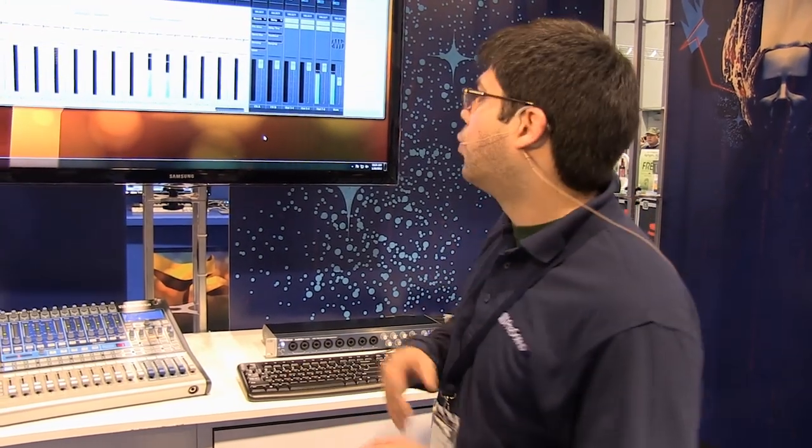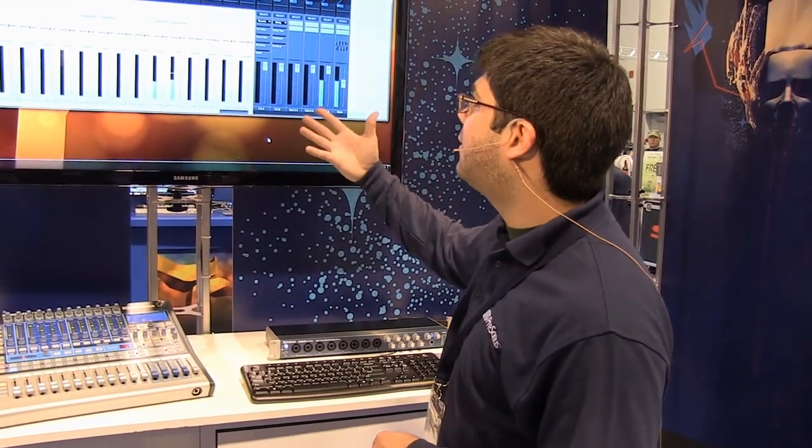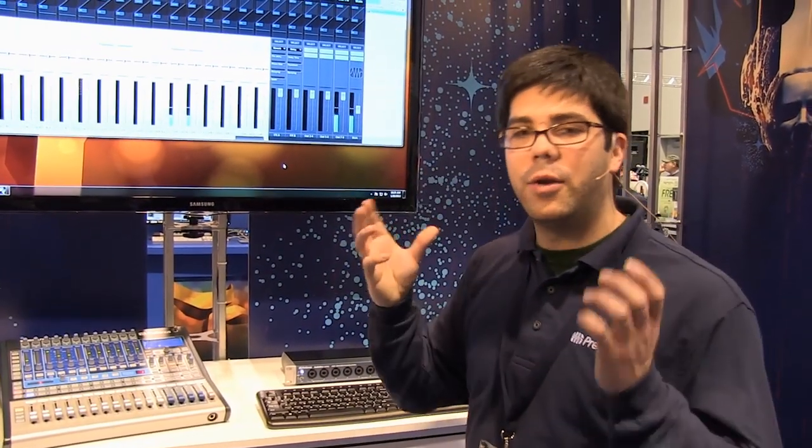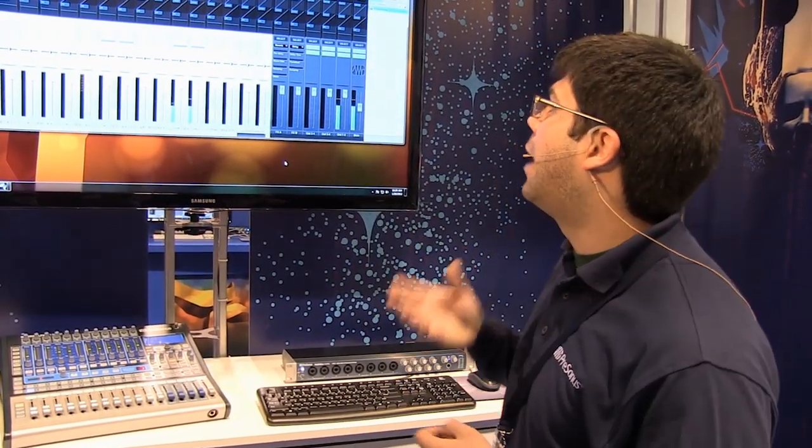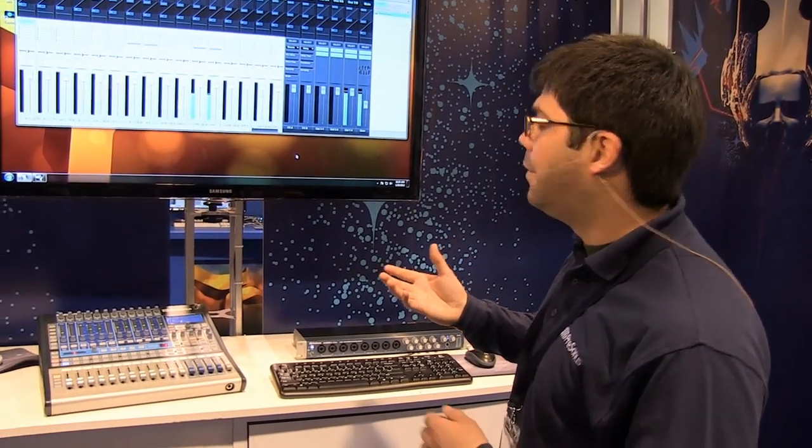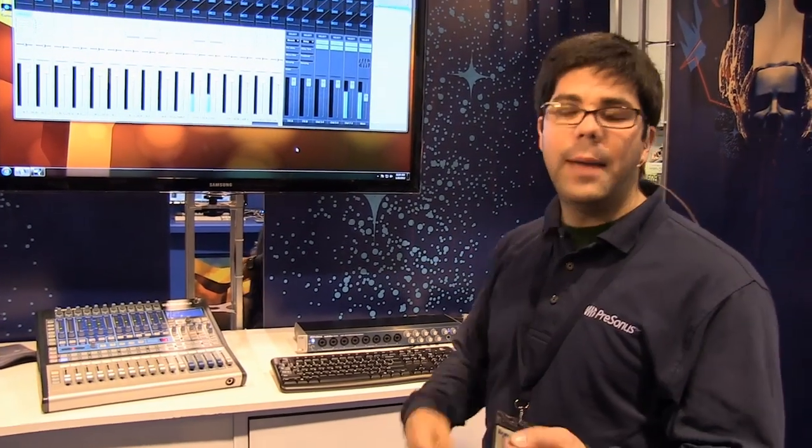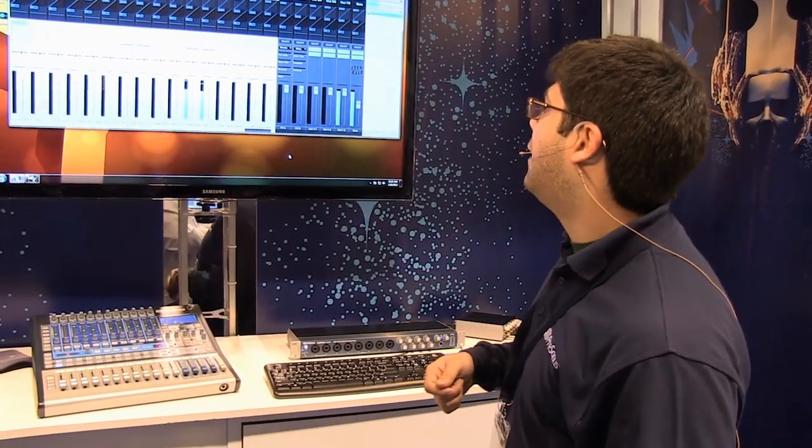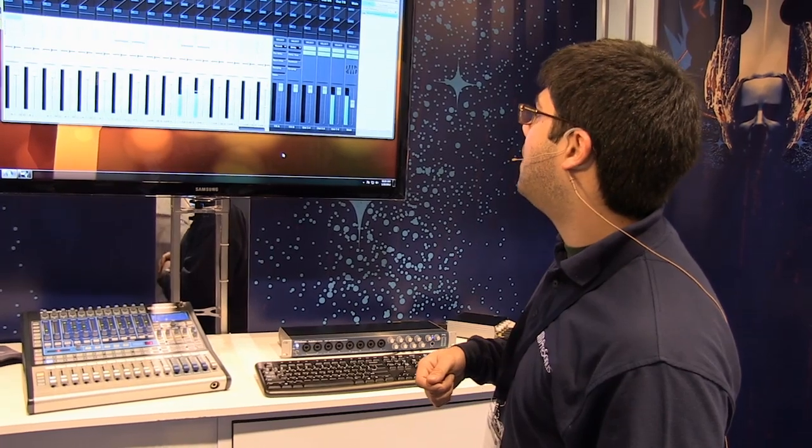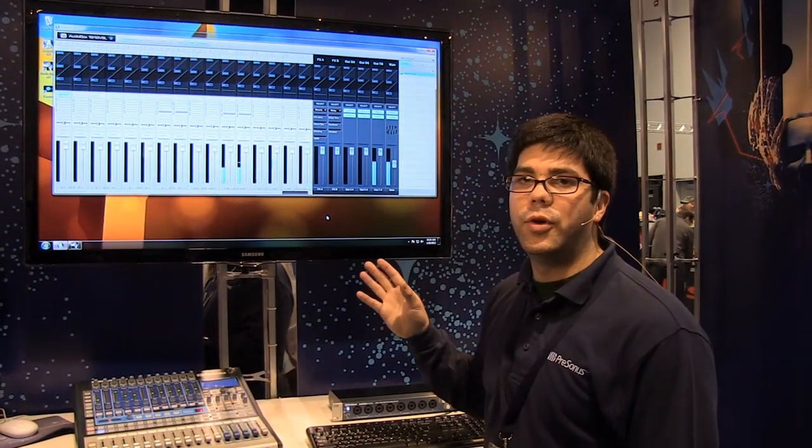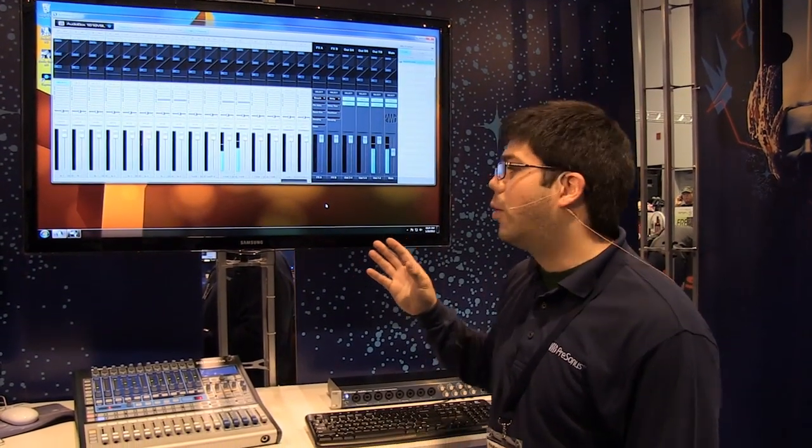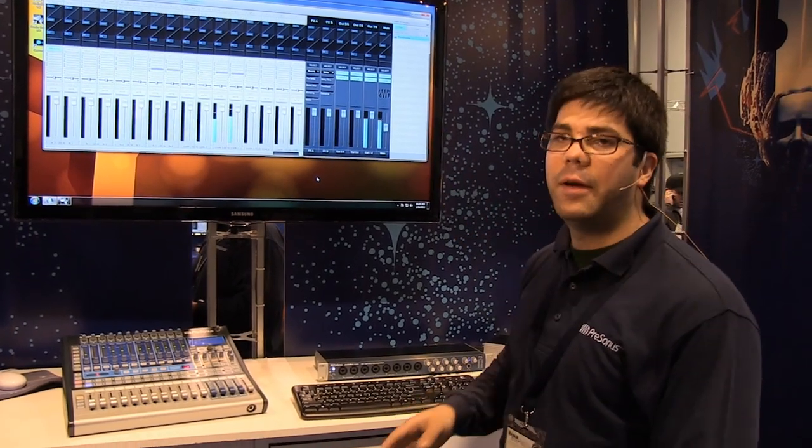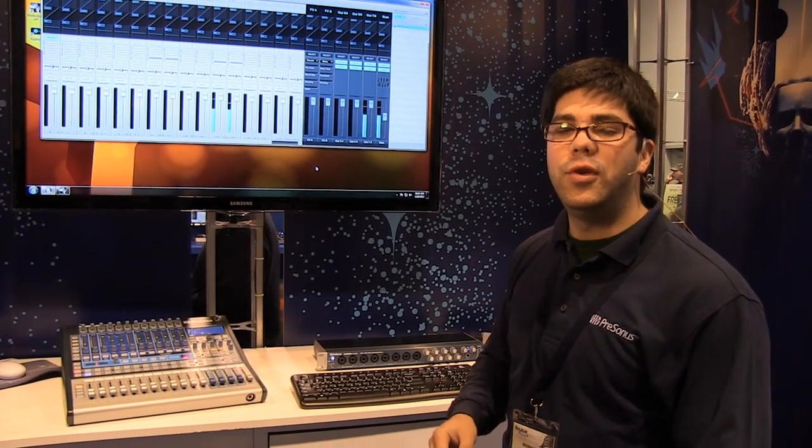So when you're running all those effects into your DAW and then back out for your monitor mix, what happens is that there's a time delay basically that happens. And so this solves that problem by running in the kernel of your computer. So all this stuff happens very, very fast.